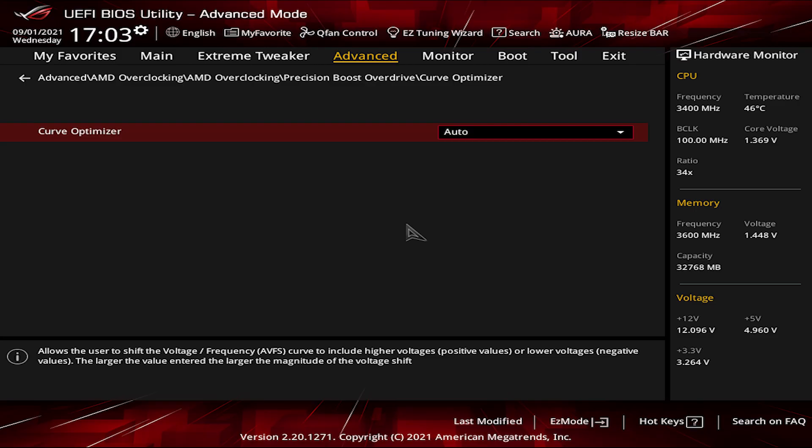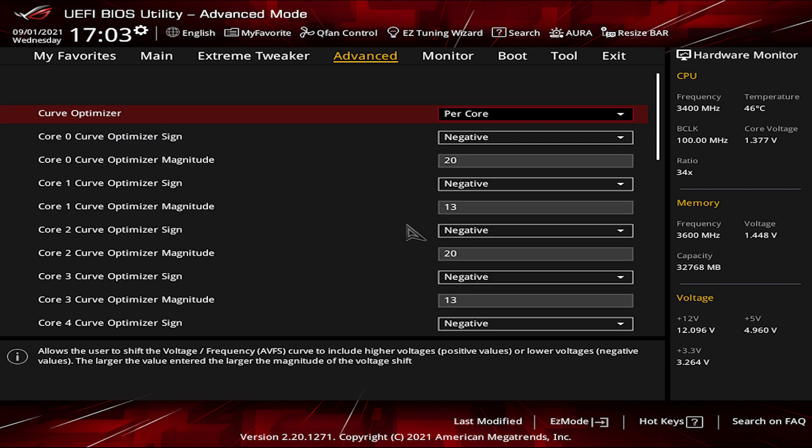So for that, let's head back to the curve optimizer and further adjust it. Select the Per Core option to have all the available cores listed. Now if we mess up any number, we will get an unstable system like having the blue screen of death or frequently restarts and crashes. So for that, we are going to use the tricks I was talking about.